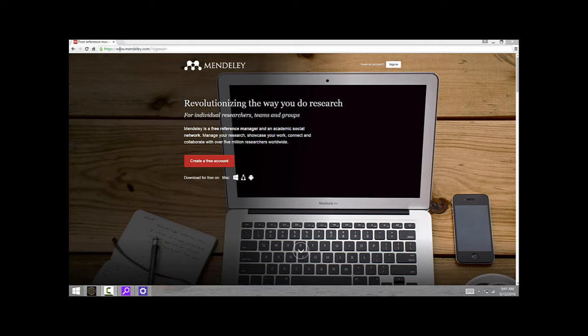Reference manager software is really useful when you sit down to write a lab report or a science article because it allows you to keep track of your citations, have those properly formatted in the article, and then publish a properly formatted works cited page or bibliography.